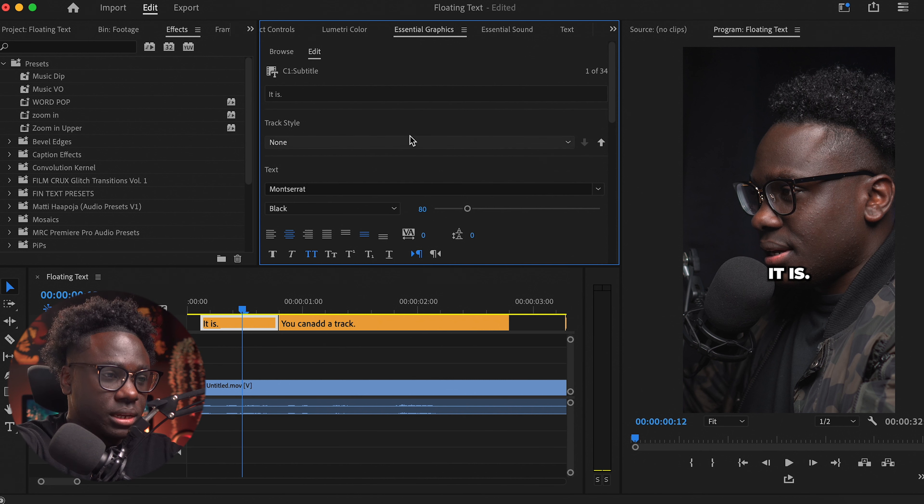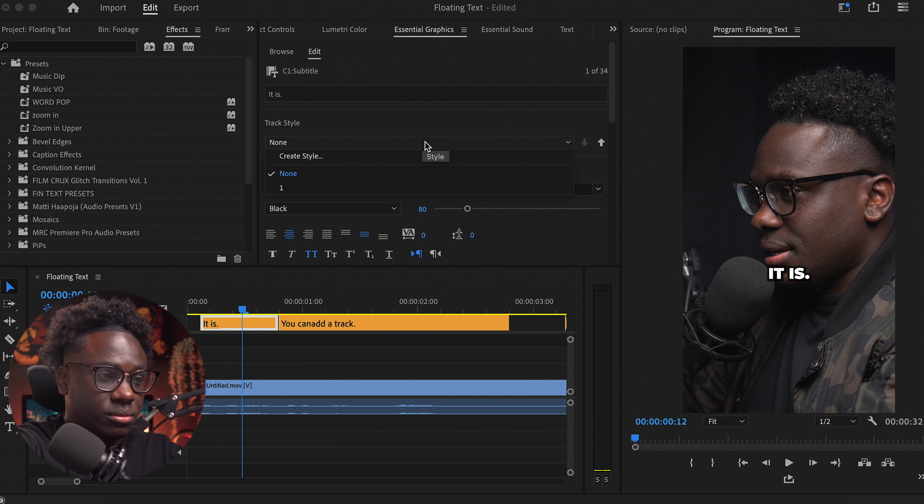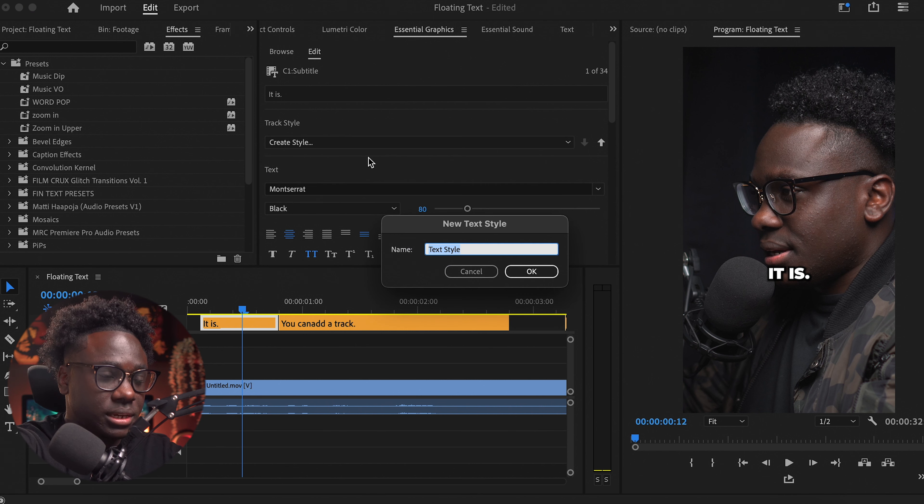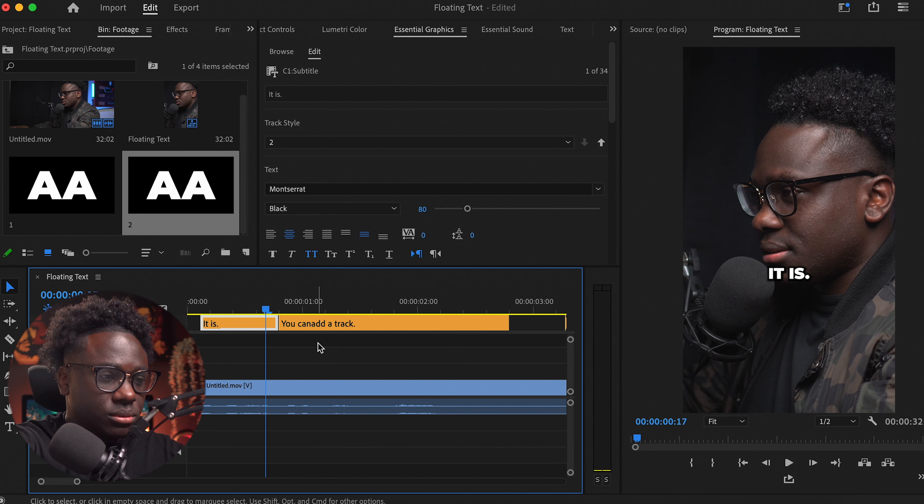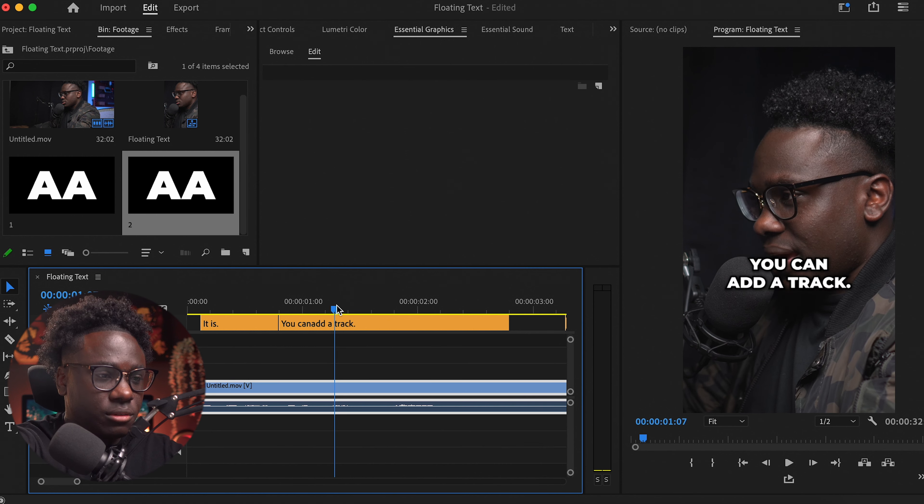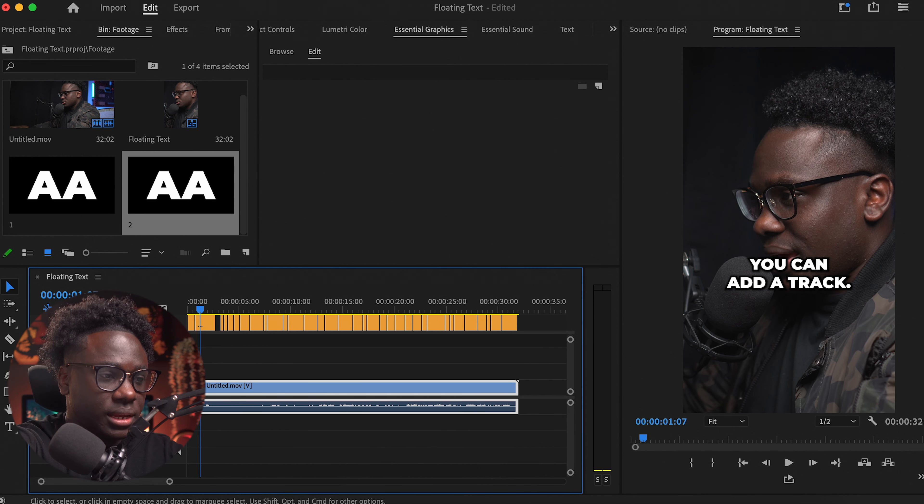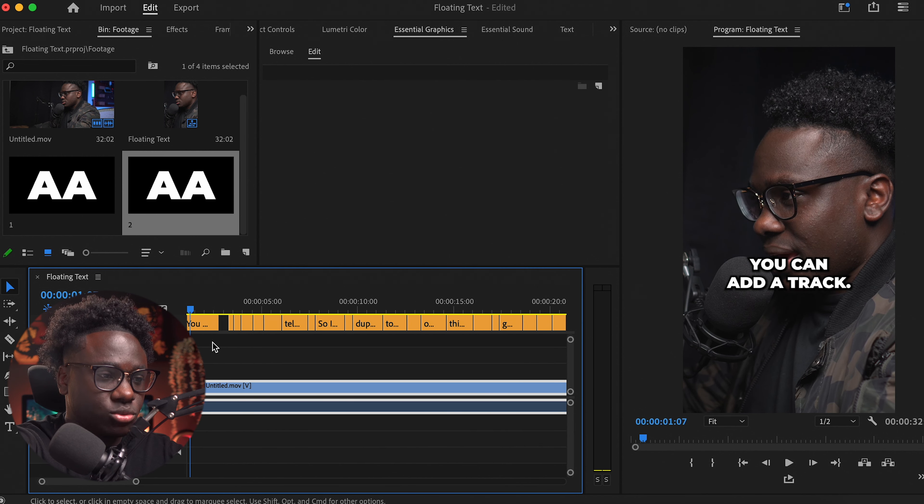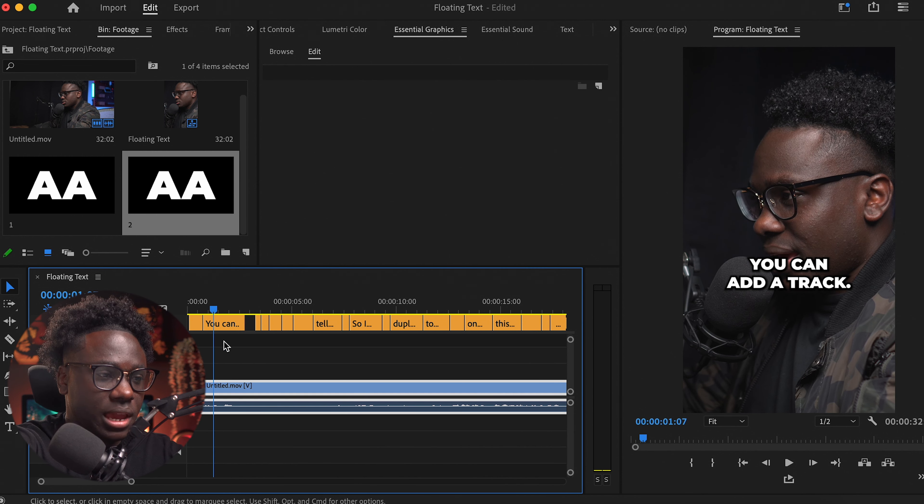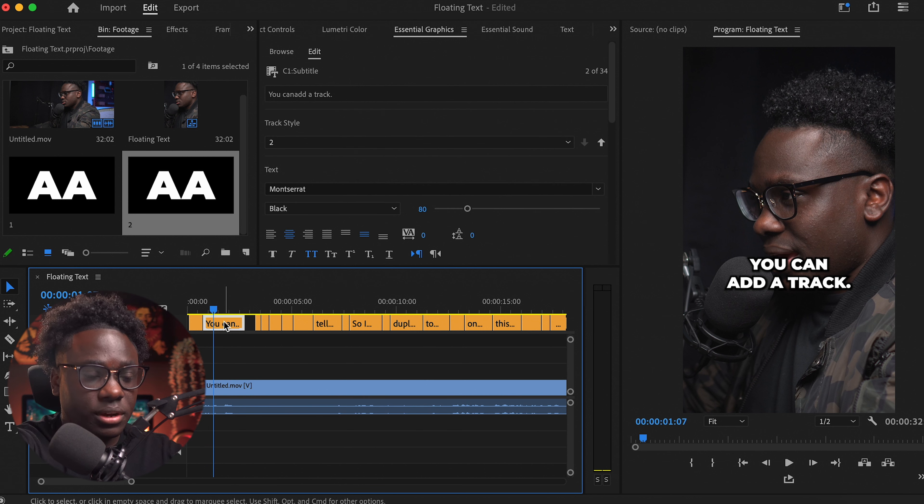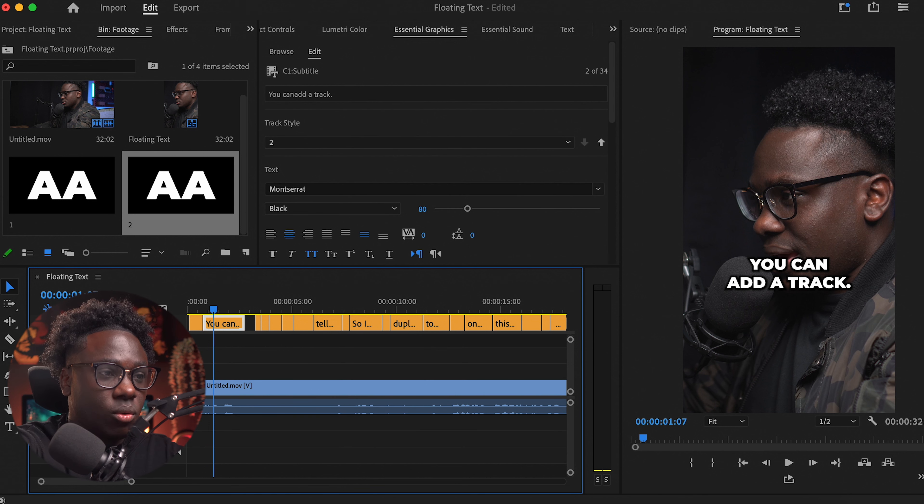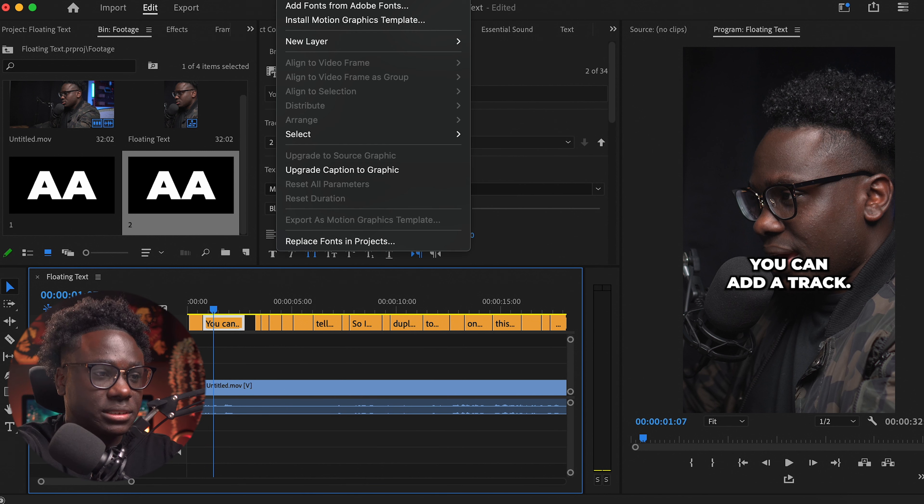I'm just going to create a style and this will be style number two. So again, if you want to do anything when it comes to effects on your captions, you need to upgrade them, which you need to select and go up to the graphics and titles and do upgrade captions to graphics.